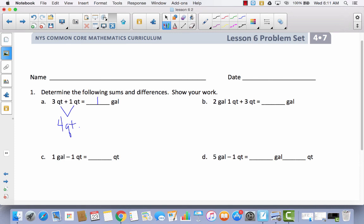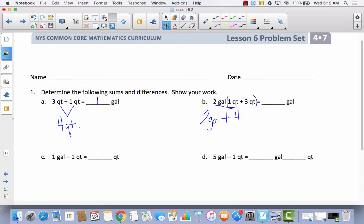Now let's look at B. We've got this mixed unit number: two gallons and one quart plus three quarts, and we're trying to get all of this to gallons. So I'm going to think, how can I make another gallon? I've already got two gallons, and then I have one quart and three quarts. So how many quarts is that? That would be four quarts. And we know that four quarts is equal to one gallon. So we've got two gallons plus another gallon — this would be equal to three gallons.